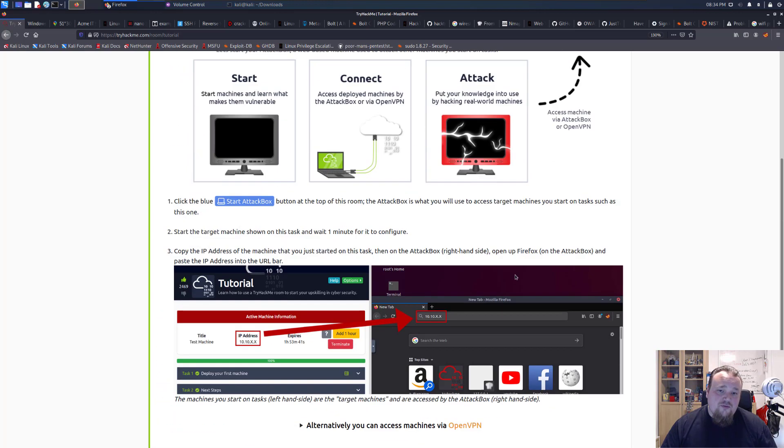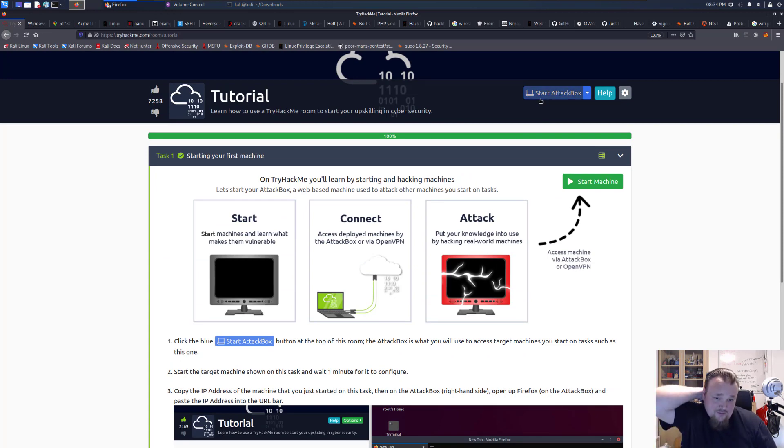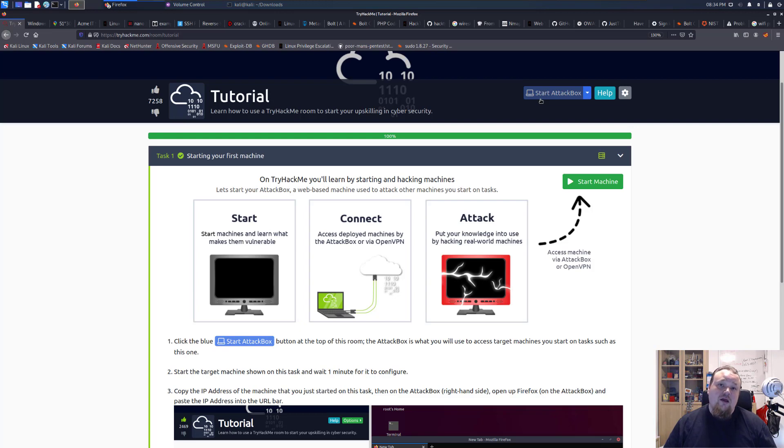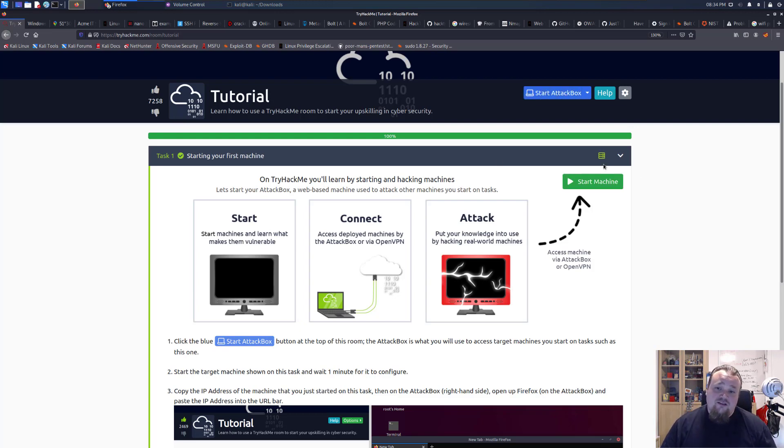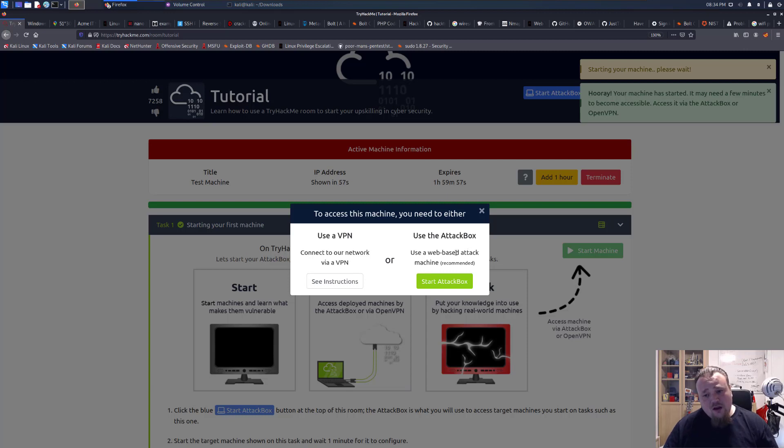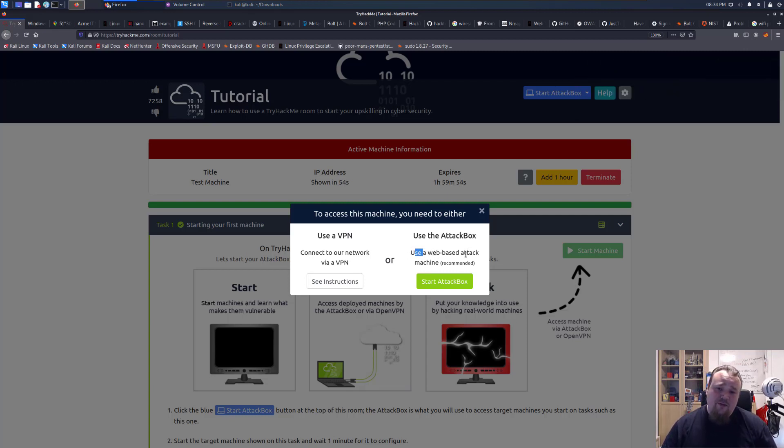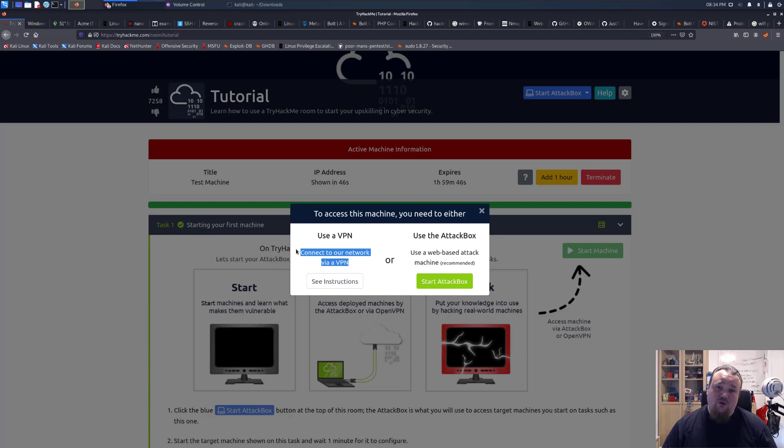The first thing you need to do is if you have bought a subscription, you can start the attack box and then you can do everything on the browser. It's a very popular choice. And the way that's going to work is you're going to start the machine here. Do you want to use the attack box? It's for web-based attack machines, it's recommended. Or you can connect to a network.